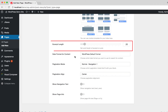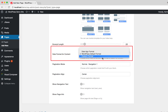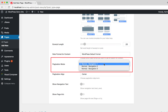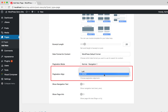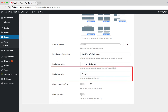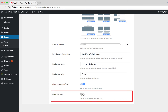Here you can set the word length of the post excerpt. Choose the date format for post content of the Page Loop. Choose the pagination mode and pagination alignment for the Page Loop. Turn on this option to show navigation tags, and turn on this option to show page info on the Page Loop navigation.